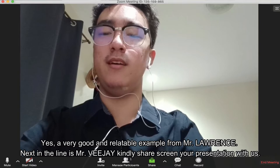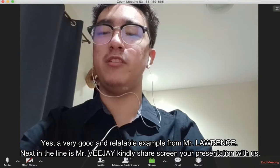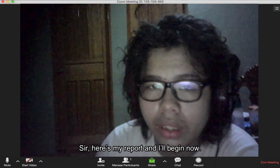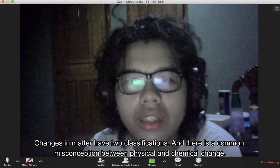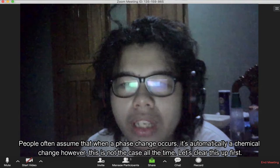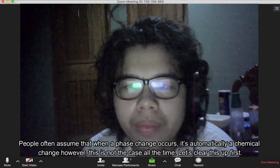Next in line is Mr. Vijay. Kindly share your presentation with us. Sir, here's my report. I'll begin now. Changes in matter have two classifications. There is a common misconception between physical and chemical change — people often assume that when a phase change occurs, it's automatically a chemical change. However, this is not the case all the time. Let's clear this up first.